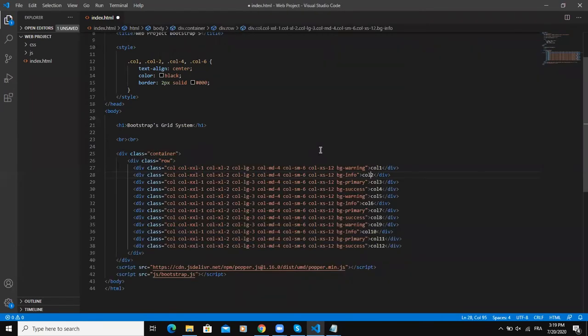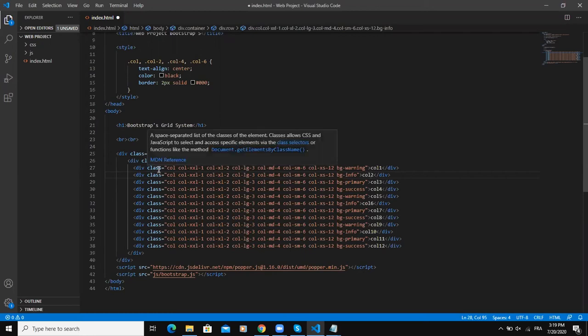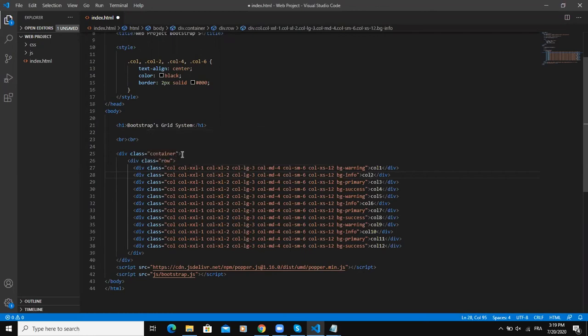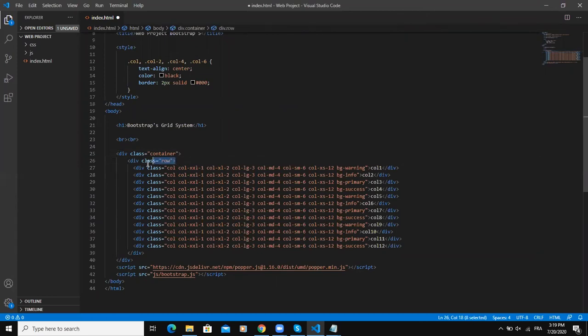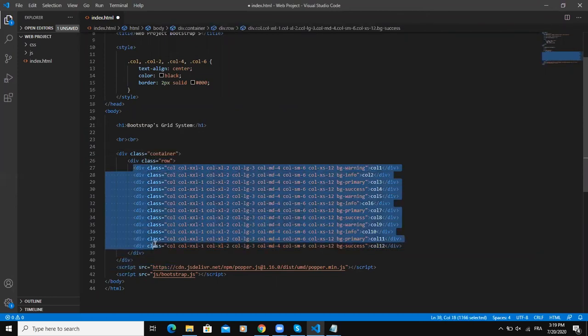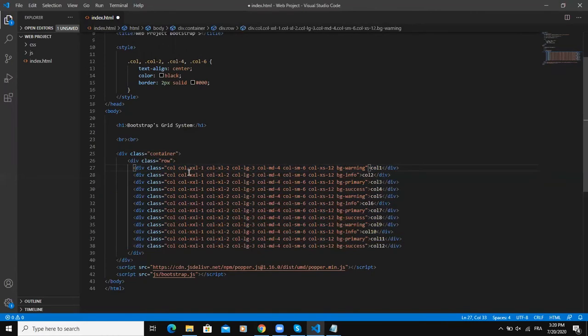So I have just copied and pasted this code here. Now let me explain what we have on the screen. First I have a container class here, then a row class, and inside I have my 12 columns.